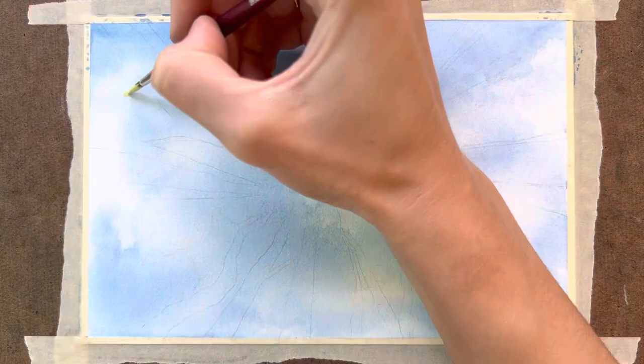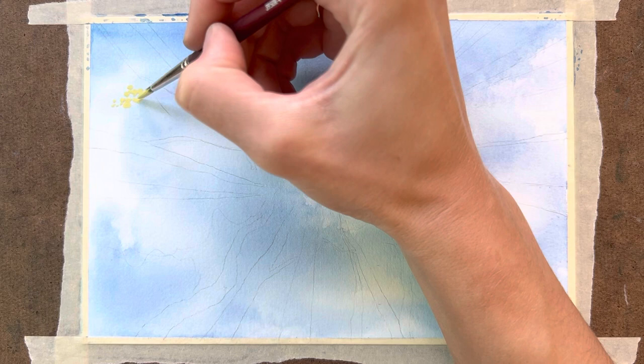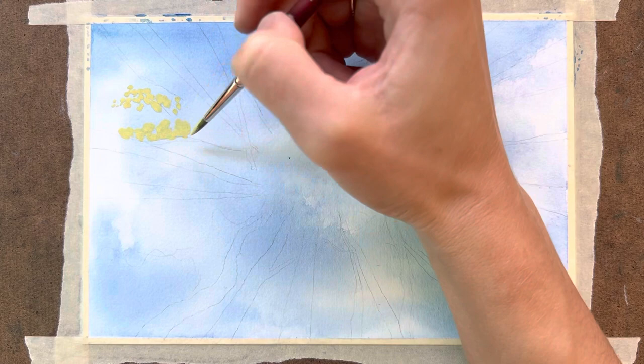Once I'm happy with the sky, I let it dry completely, and now we're starting on the trees. I did do a pencil sketch just of the trunks and where those were, just so I could get the perspective right, and then I'm starting with the leaves and starting to layer those in with this light green here.